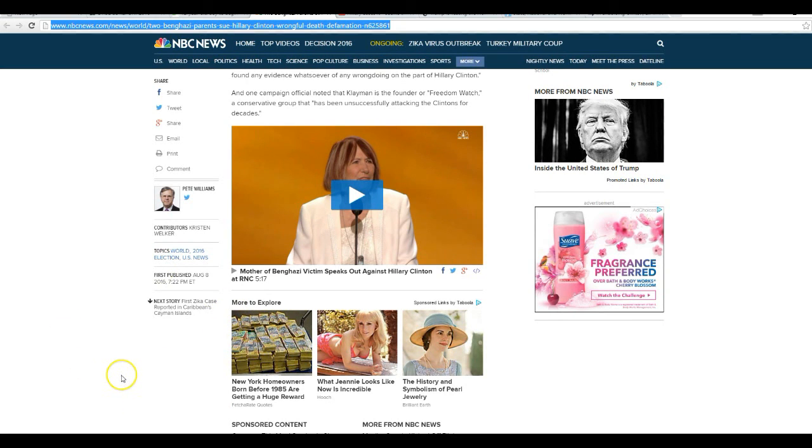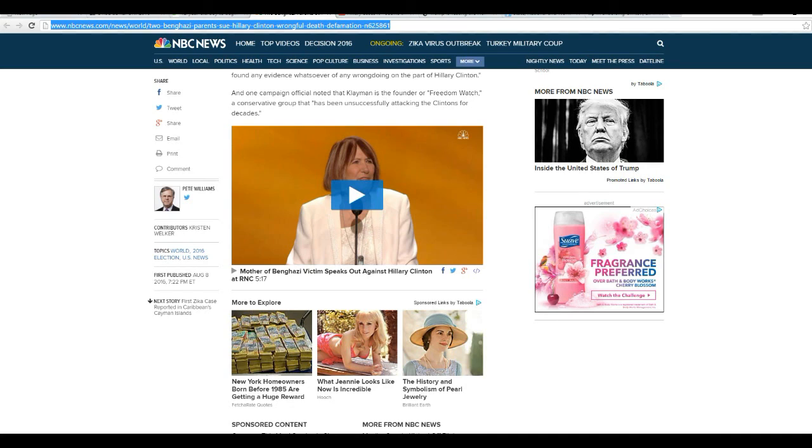Well, there you have it. Hillary's getting her ass sued. I'd say it's about time. I'm Artifacts of Mars. Thanks for watching.